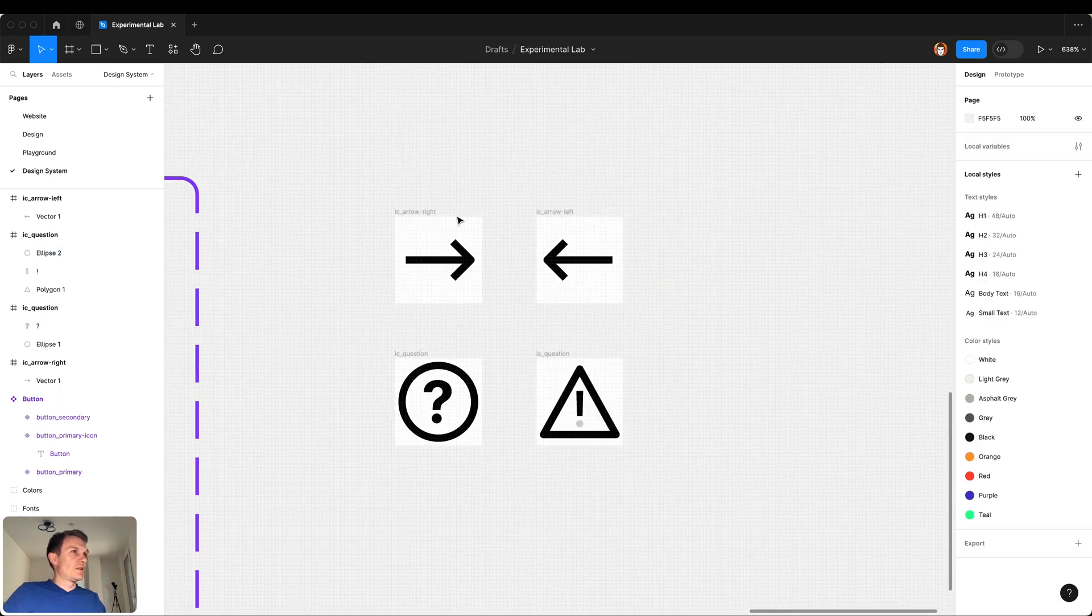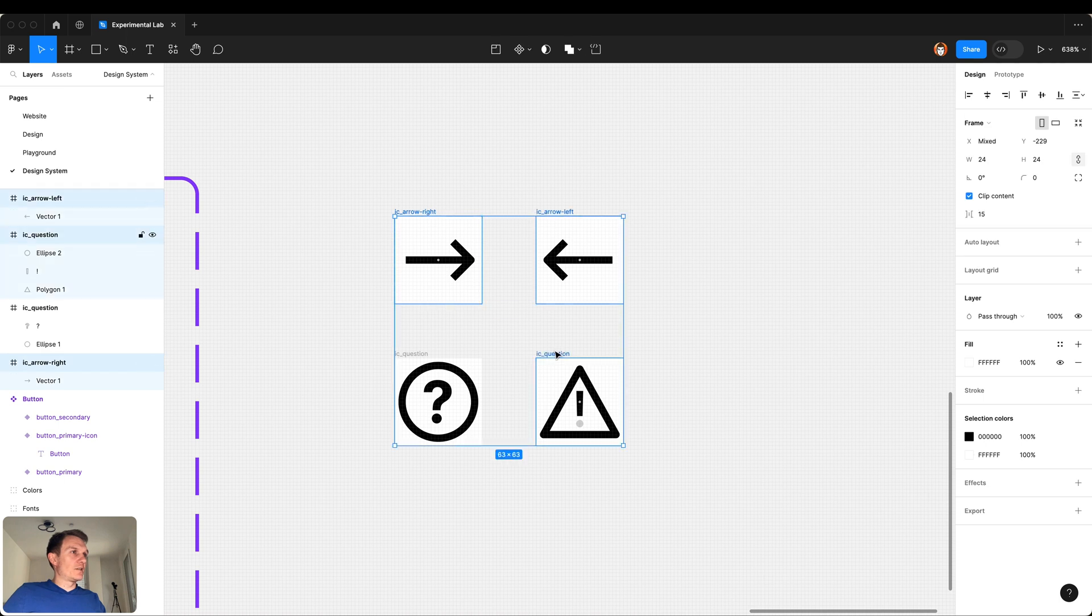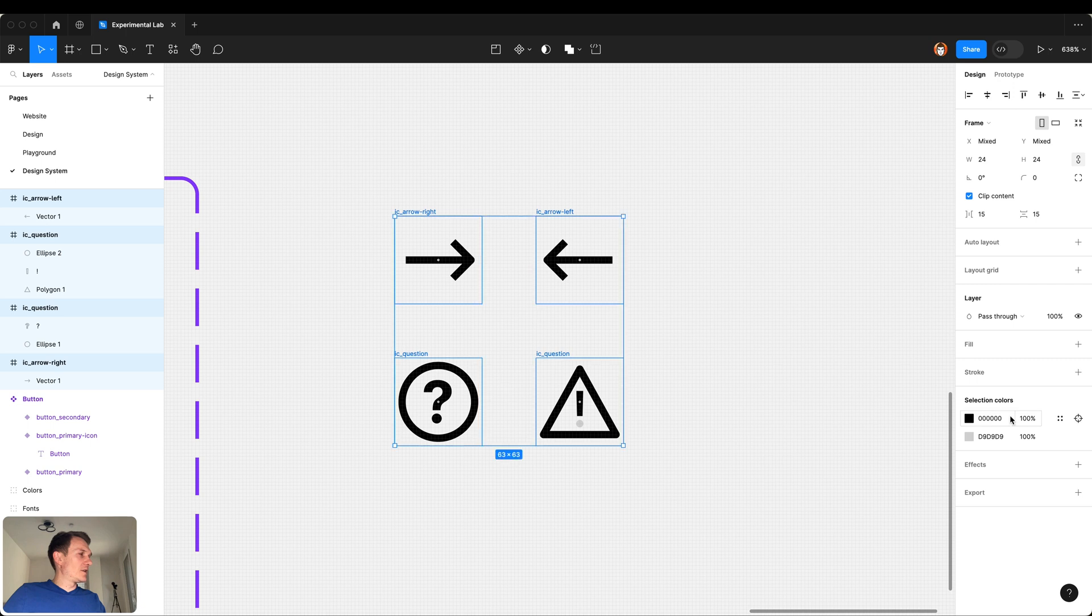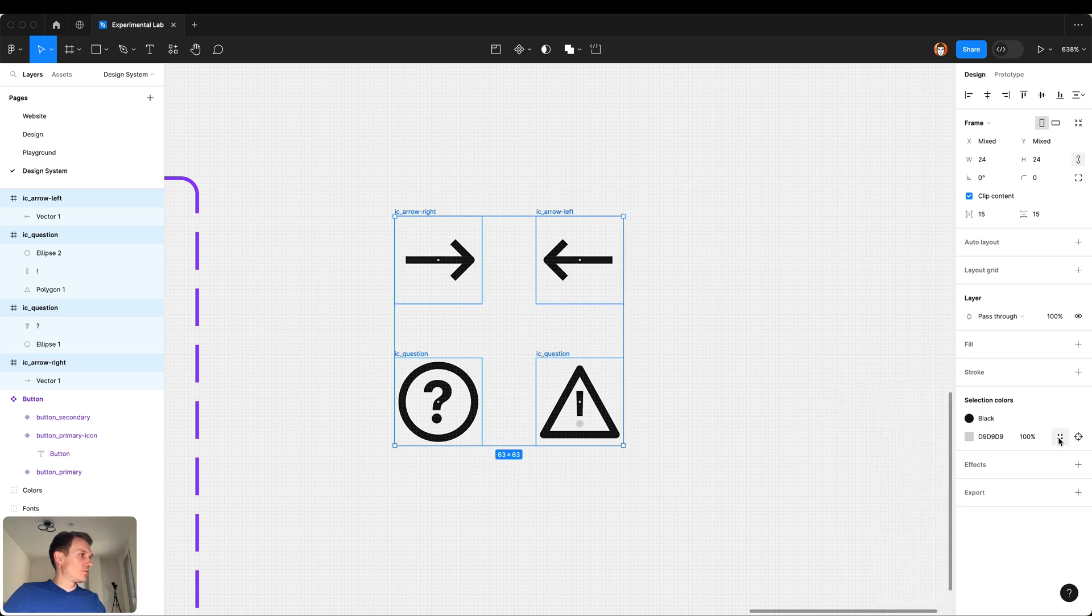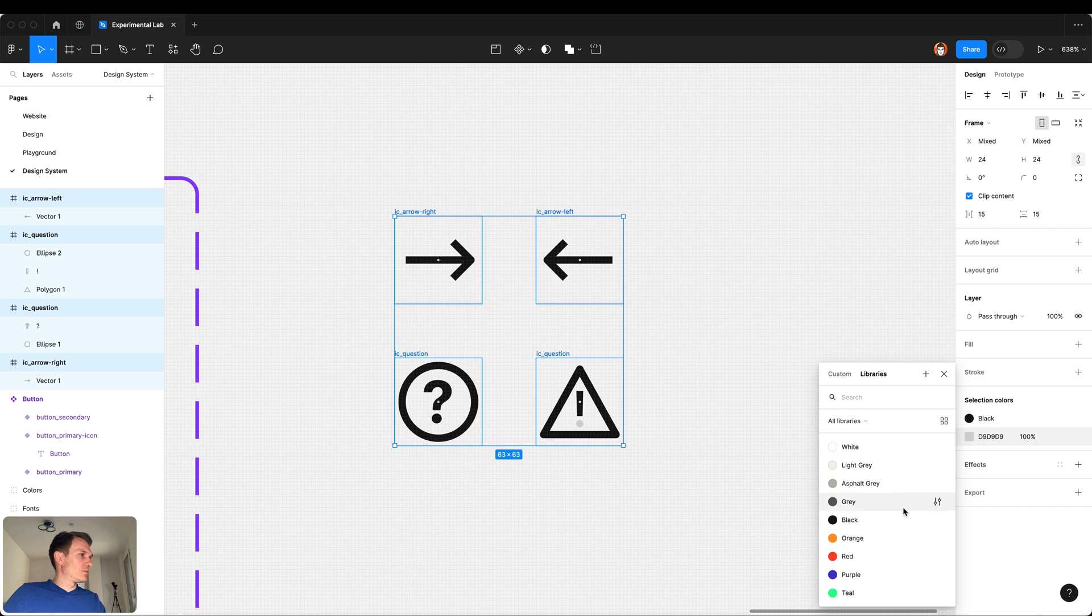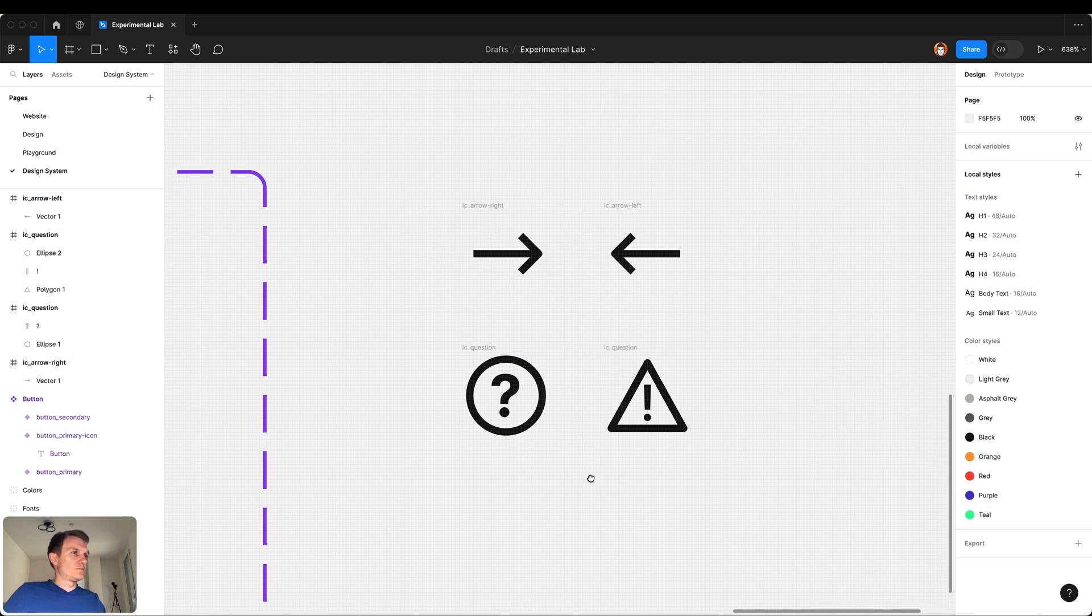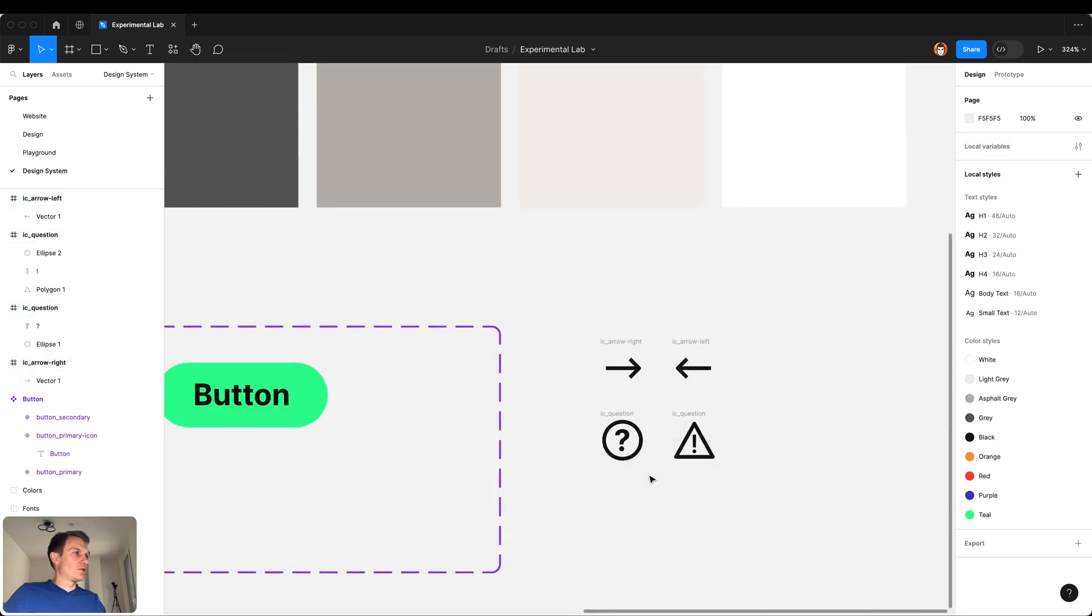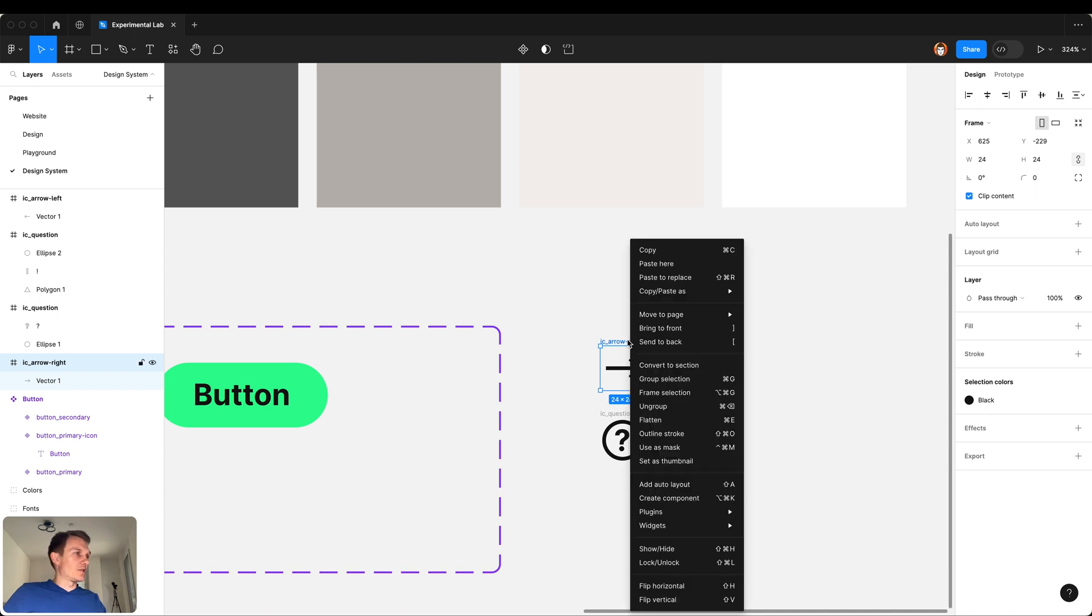Now select all the icons, remove the fill color from them and change the colors to black. And good. Then one by one we turn these icons into components.